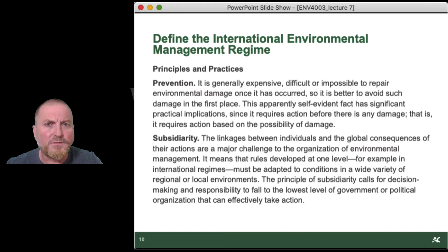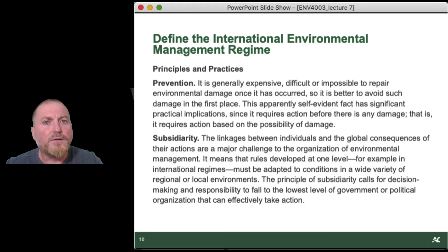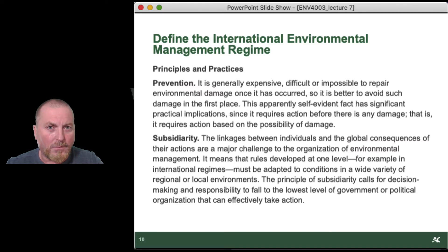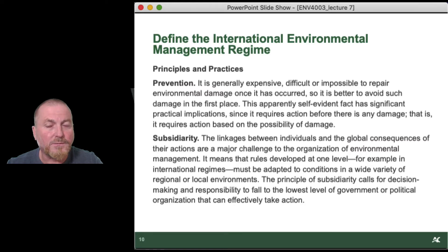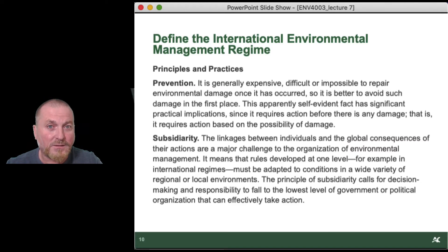Another concept you often see in these agreements is subsidiarity. Even though we agree to what our objectives are internationally, how those things are delivered happens locally. Every country is not going to conform in the same way to delivering on their international agreements — they all have unique institutions, processes, ideas, and structures of their own jurisdictions, and they will implement agreements in the way most suitable to their circumstances. The principle of subsidiarity calls for decision-making and responsibility to fall to the lowest level of government or political organization that can effectively take action.